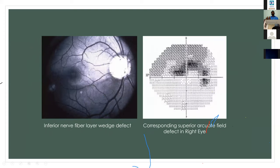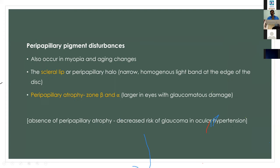Peripapillary pigment disturbances — zone beta and zone alpha — are also significant. The wider the zone beta adjacent to the disc margin, the faster the progression of glaucoma in that eye. In ocular hypertensive patients where disease progression is suspected despite normal IOPs, absence of peripapillary atrophy can guide us that there is a decreased chance of glaucoma.